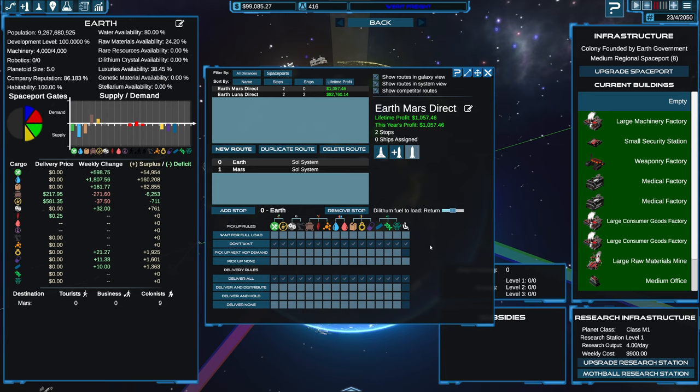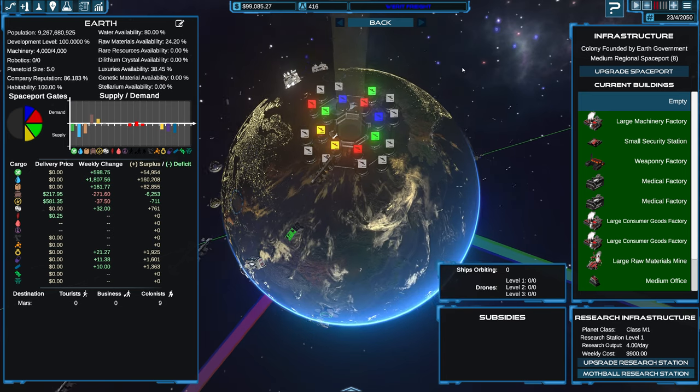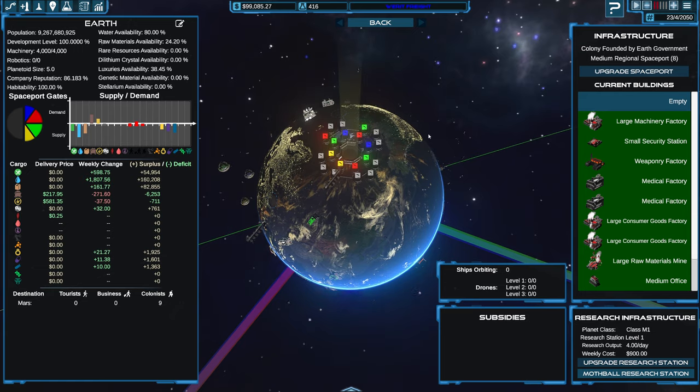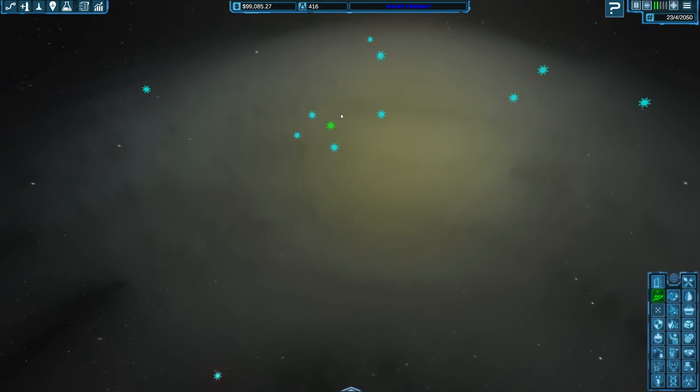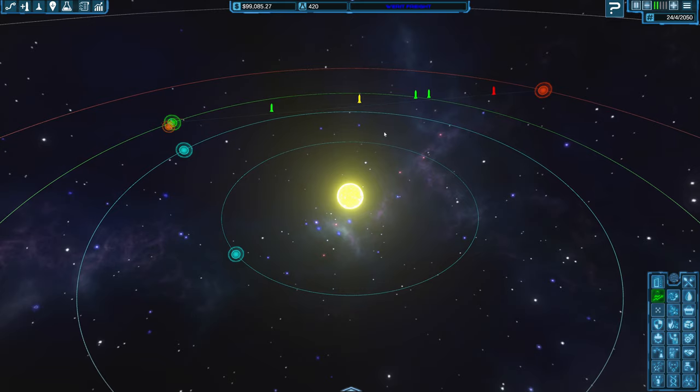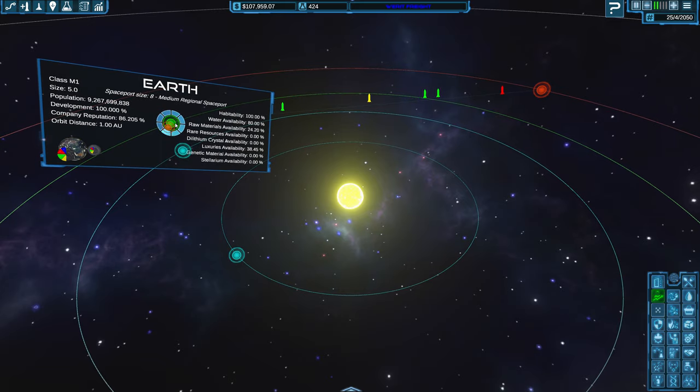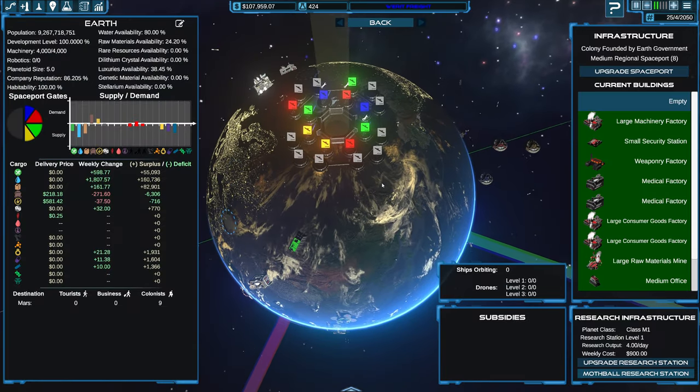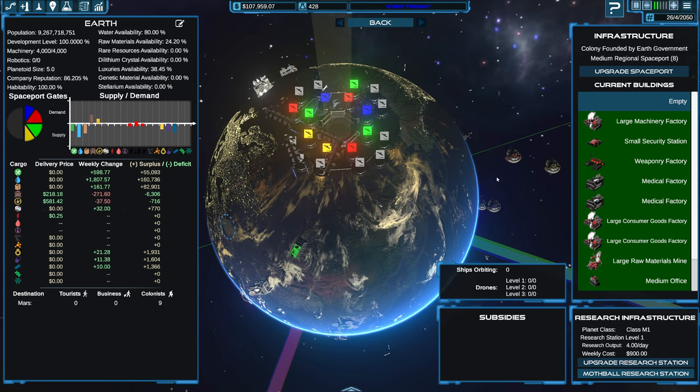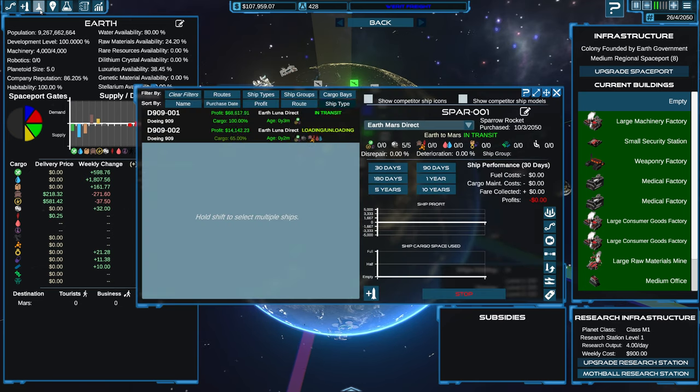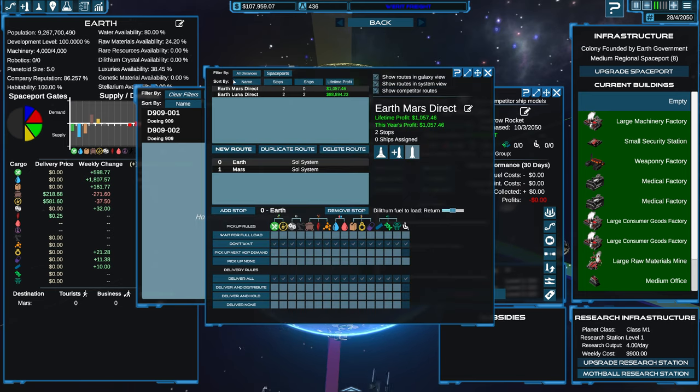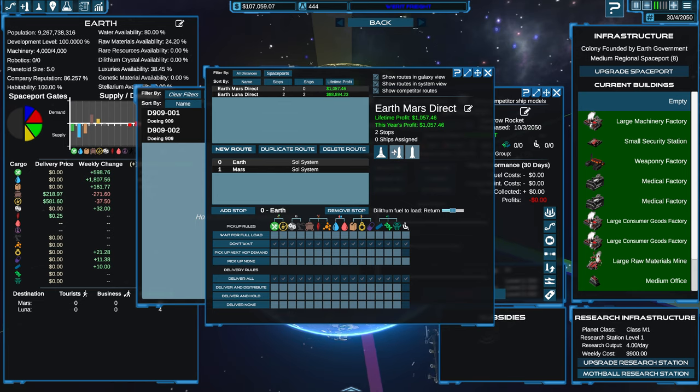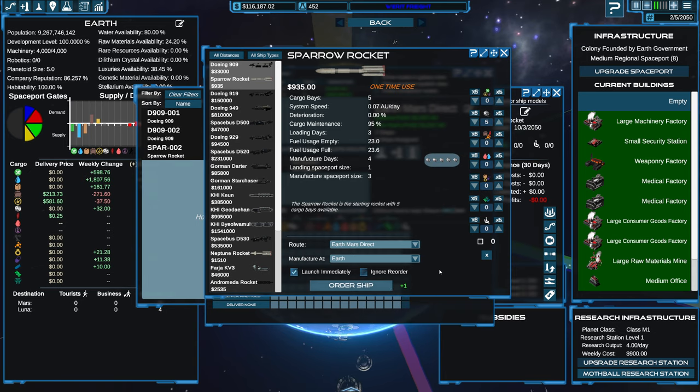Okay, now reordering is enabled. So let's see. Is, did I order it? Let's see. Routes, Earth, Mars. I think I have to order it again. So we'll order that ship.